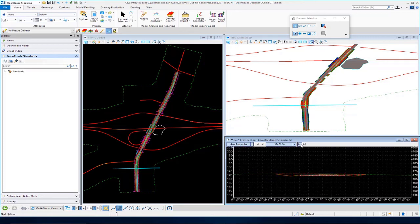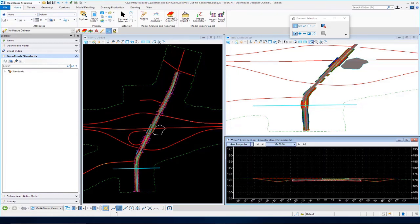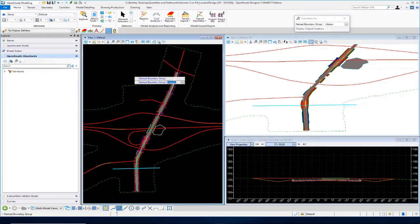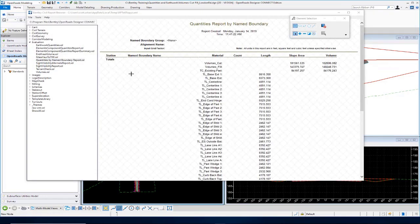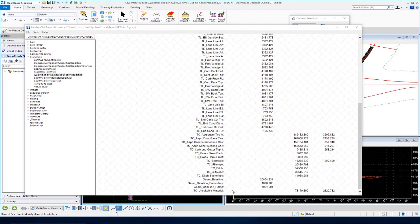Continuing to scroll through sections — here's a full cut section where we're totally removing that existing pavement. Let's go run the report. Go to Civil Analysis, then Quantities Report by Name Boundary. Just data-point to accept since we're not using any name boundaries, and our report appears. We have our cut and fill volumes listed on the right-hand side in cubic yards, as set previously. We also have our existing pavement reported, which shows the total existing pavement. Scrolling to the bottom, you can see TC Unsuitable Material, which is the volume of our muck material.